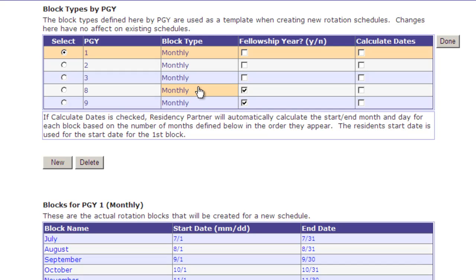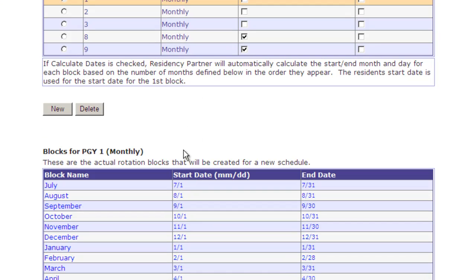If you have situations where residents don't start on the traditional July 1 but are off cycle, you can handle that as well. For our Emergency Medicine Department, we've defined it to have three PGYs with monthly block types, meaning they start at the beginning of the month and end at the end of the month. If your department had a four-week schedule for first year residents, you can simply change the block type to four week and the start and end dates below would change correspondingly.